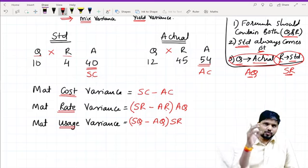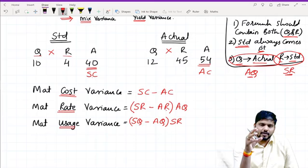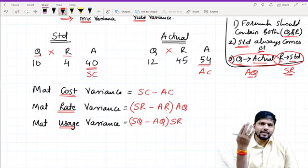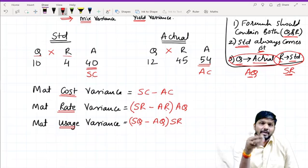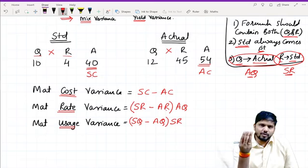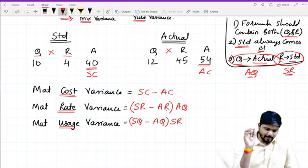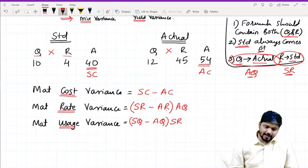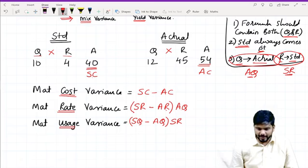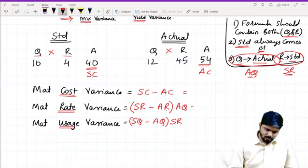This technique is a very useful shortcut for memorizing the formulas. Many students try to do it logically but get confused and can't recall the formulas in the exam. If you want the logic, I'll explain it in another video. For now, remember: cost → standard cost minus actual cost; rate → standard rate minus actual rate; usage → standard quantity minus actual quantity. If rate appears inside, actual quantity comes outside; if quantity appears inside, standard rate comes outside.